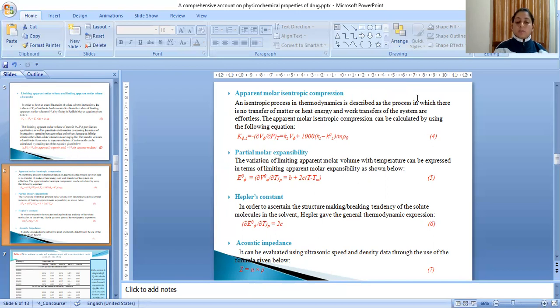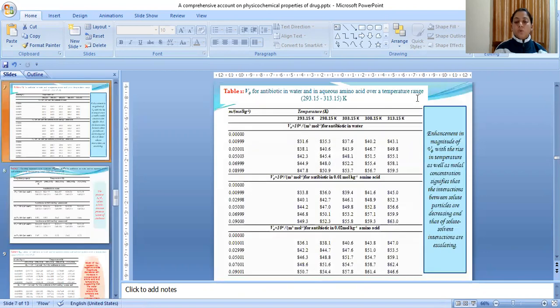The next parameter is the acoustic impedance. It can be evaluated using ultrasonic speed and density data through the use of formula given below.